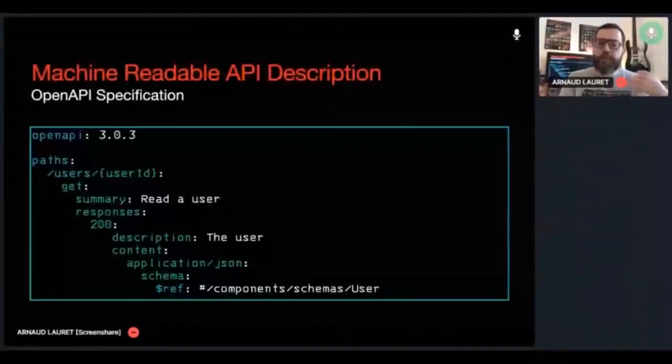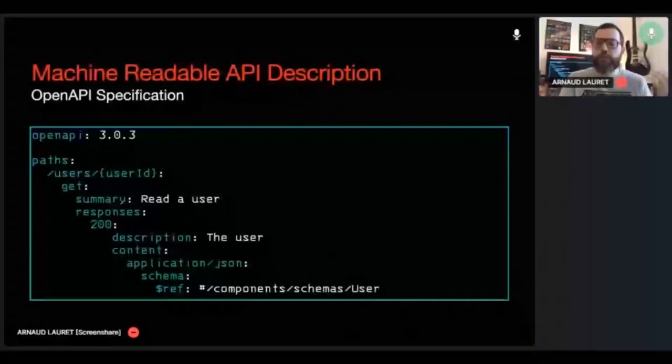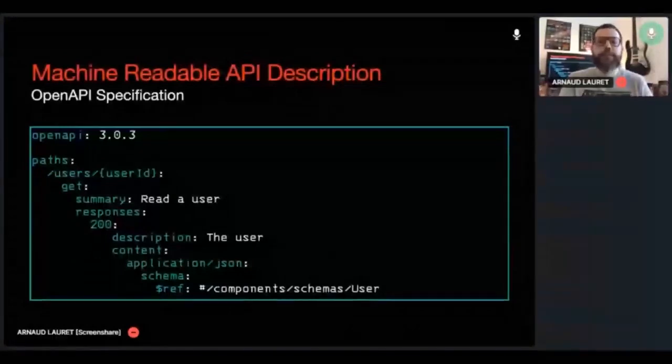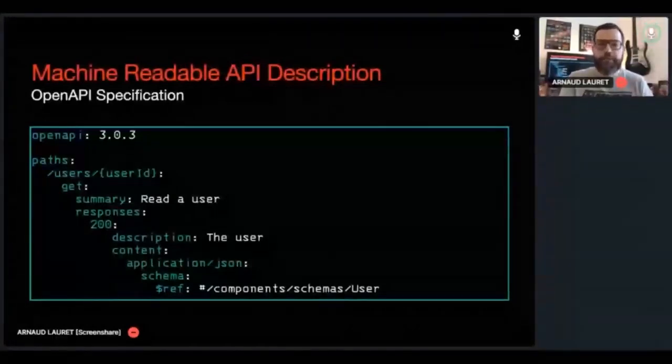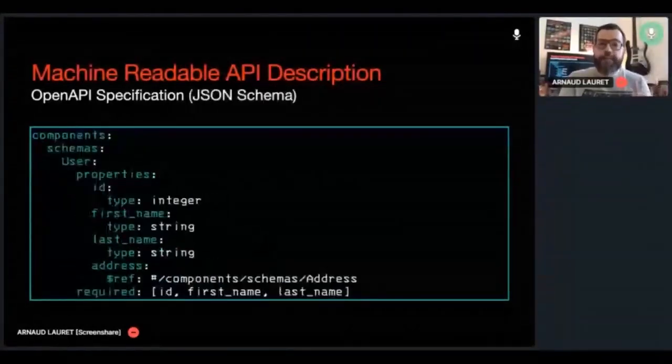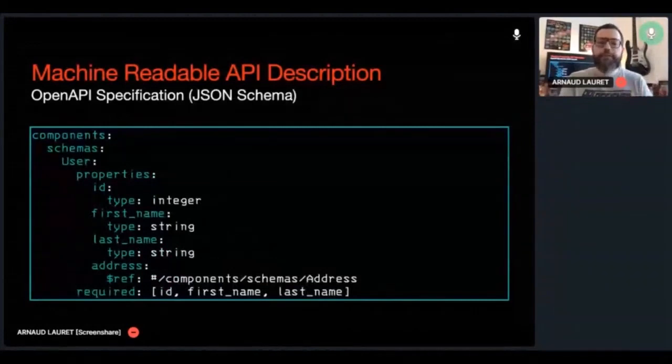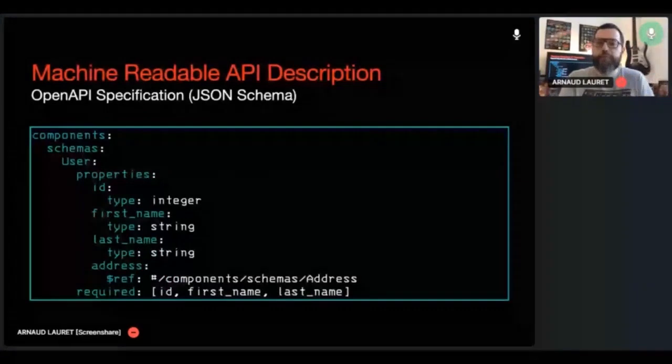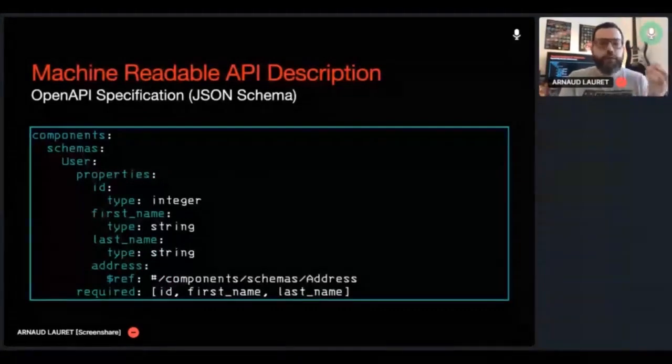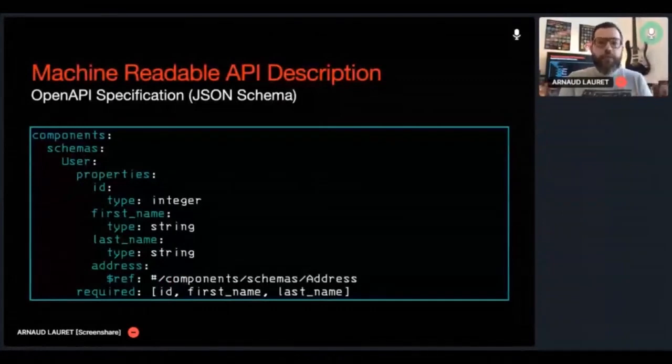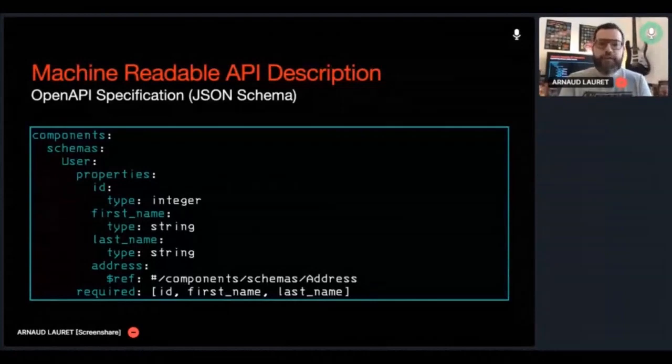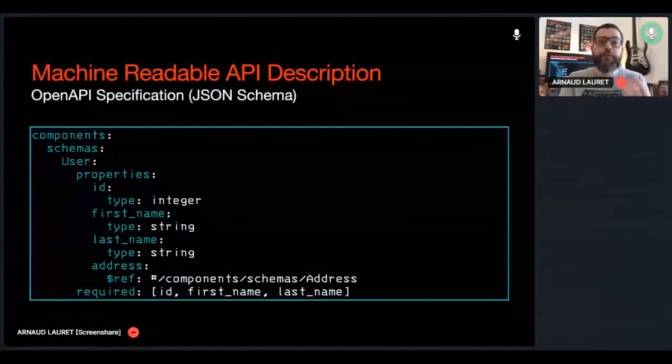The OpenAPI specification, formerly known as the Swagger specification, is a standard and programming language agnostic REST API description format. An OpenAPI document can be either in JSON or in YAML format. It describes API resources, paths, operations, response bodies, and any other thing you need. To describe data, the OpenAPI specification relies on JSON Schema, which allows to tell, for example, that a user is an object composed of required ID, first name and last name, and an optional address property, which type is defined by another JSON schema.